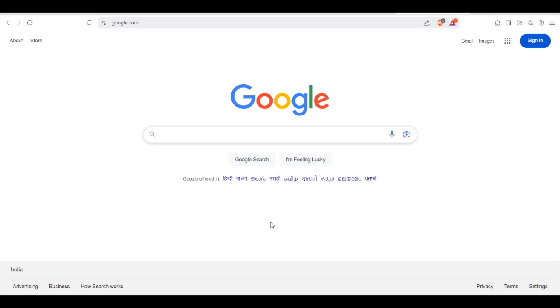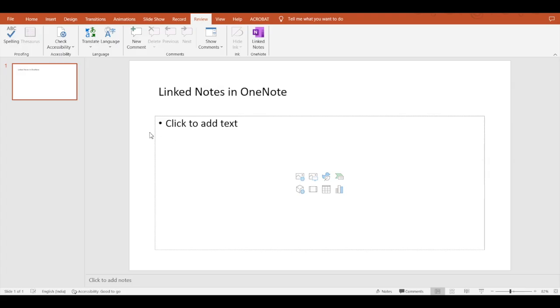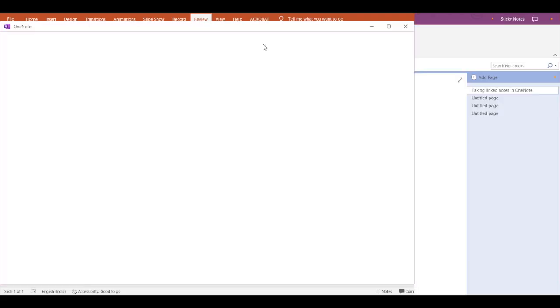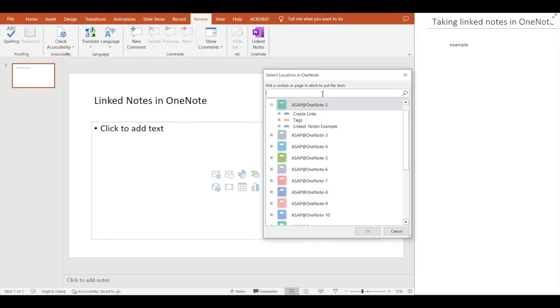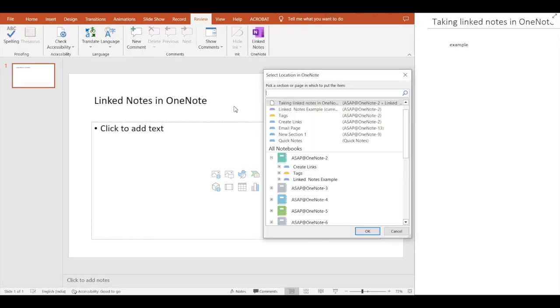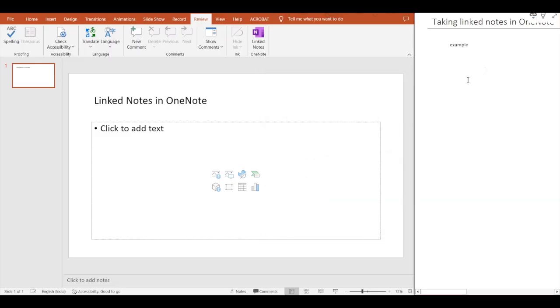You go to Review and click on linked notes. Again you have to select the location once more and you can see the dock is there to the right side. Now you can take notes here.